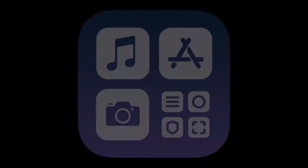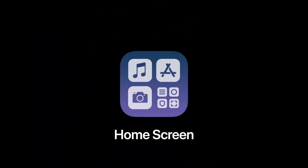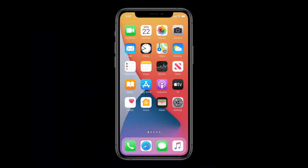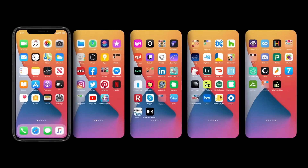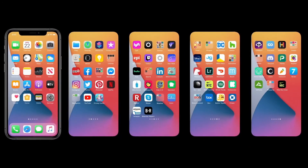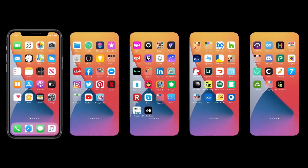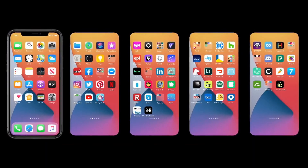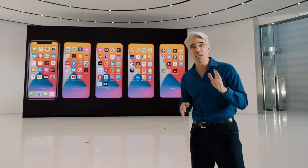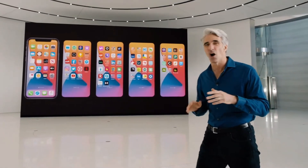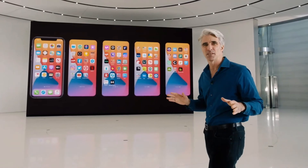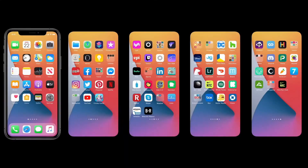This is going to be amazing. Let's dig in, starting with the home screen. Today's home screen works great, but as we get more and more apps, we can end up with this — lots and lots of pages. And we tend to forget what's beyond the first couple. Wouldn't it be great if there were a way to organize all of those apps without doing a thing?